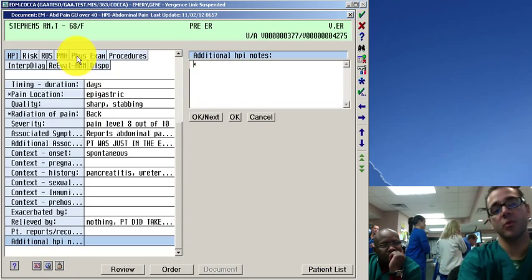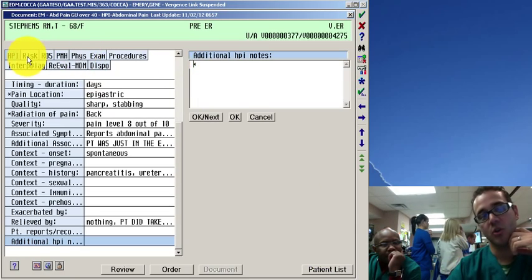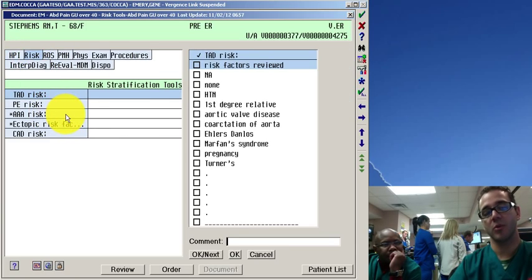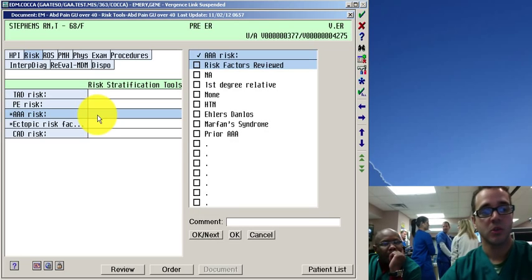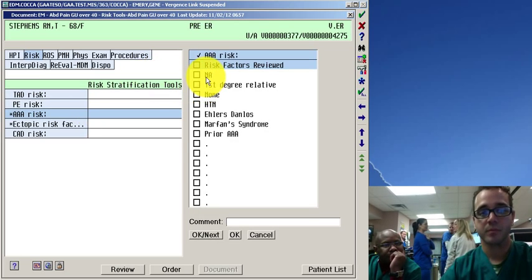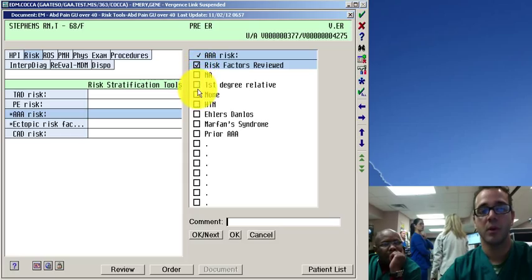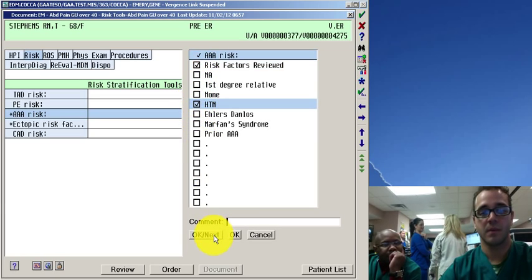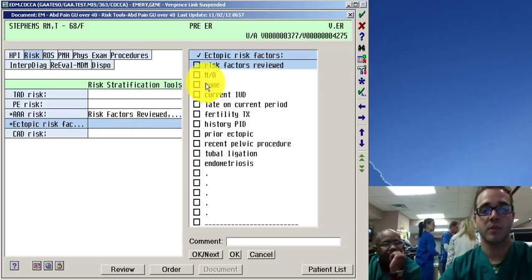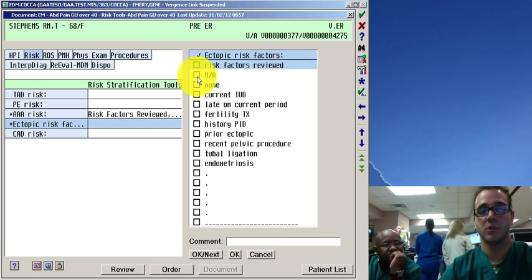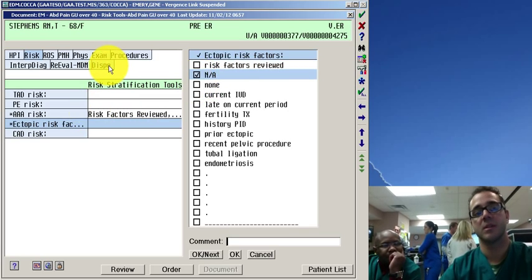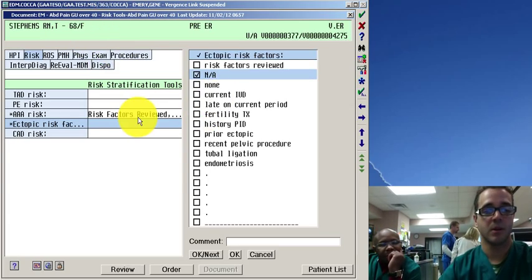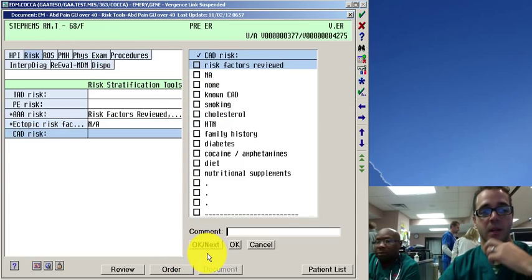So risk factors. Because it's abdominal you have to do the triple A because it's more than 40 years old. So that's a required field. Risk factors reviewed as hypertension. And that's it. Ectopic risk factors not applicable. Because oh well it's a female I guess. I didn't realize that. But let's say none. And that's it.